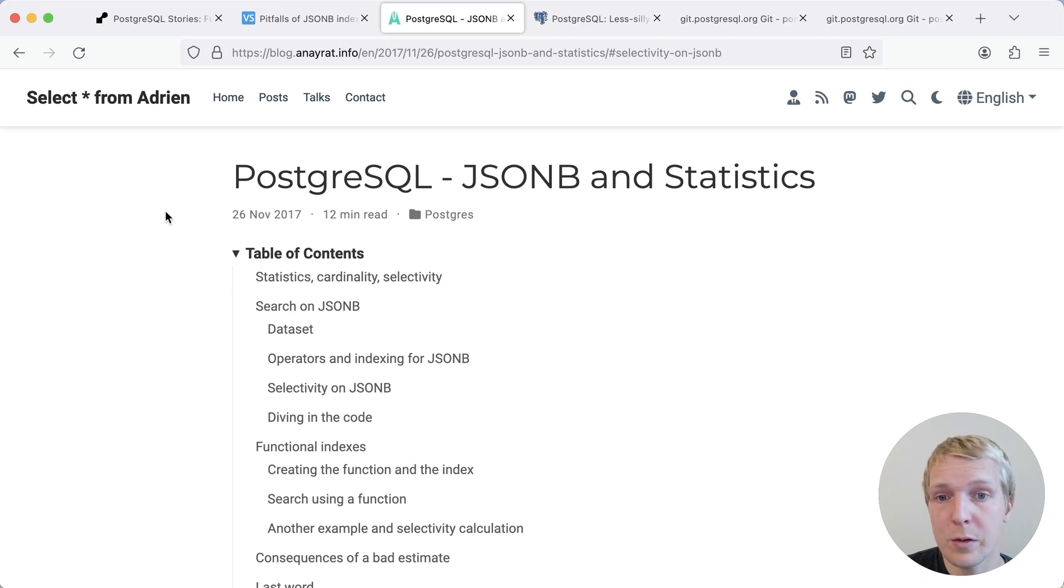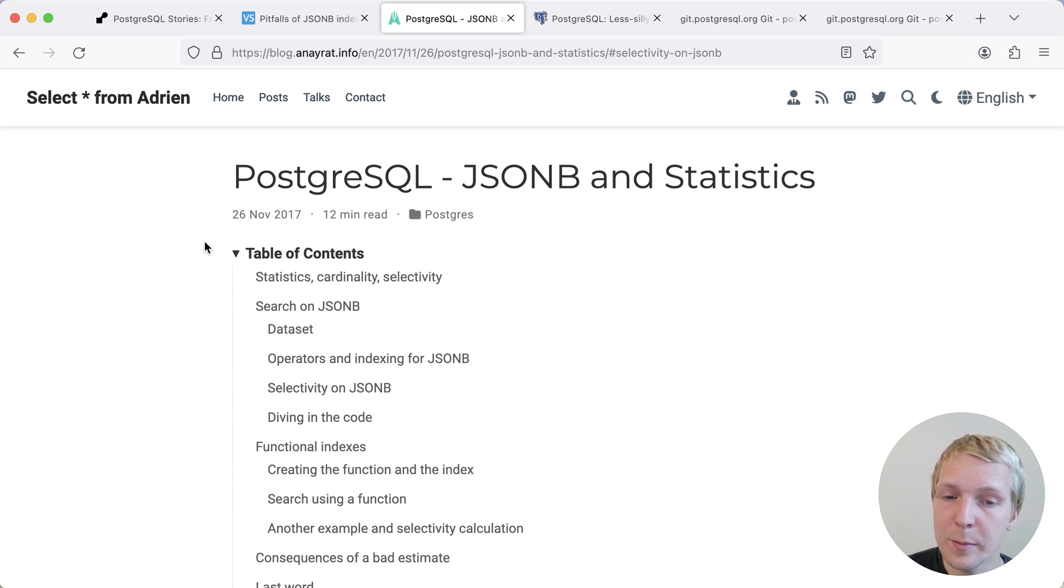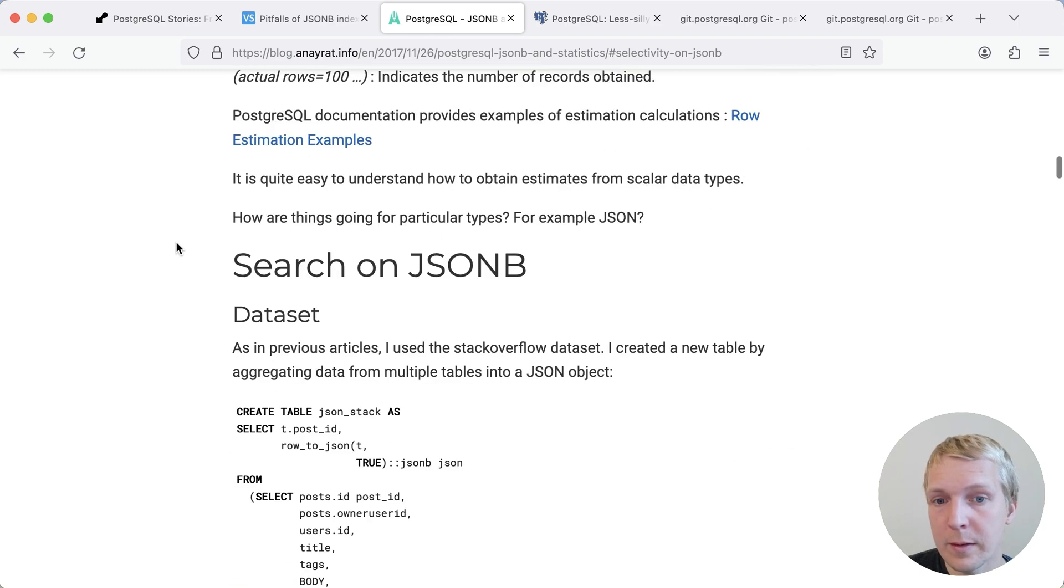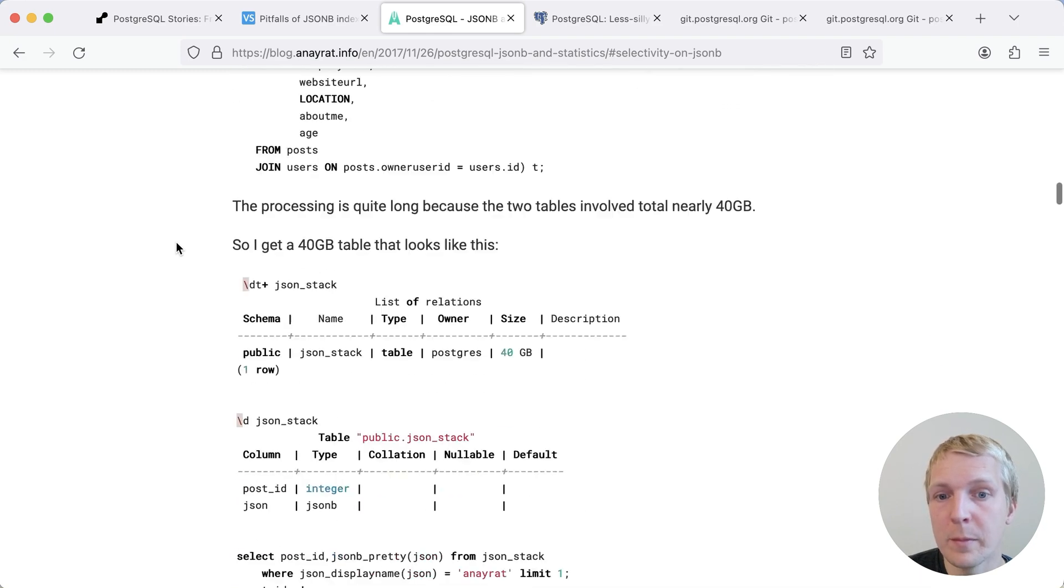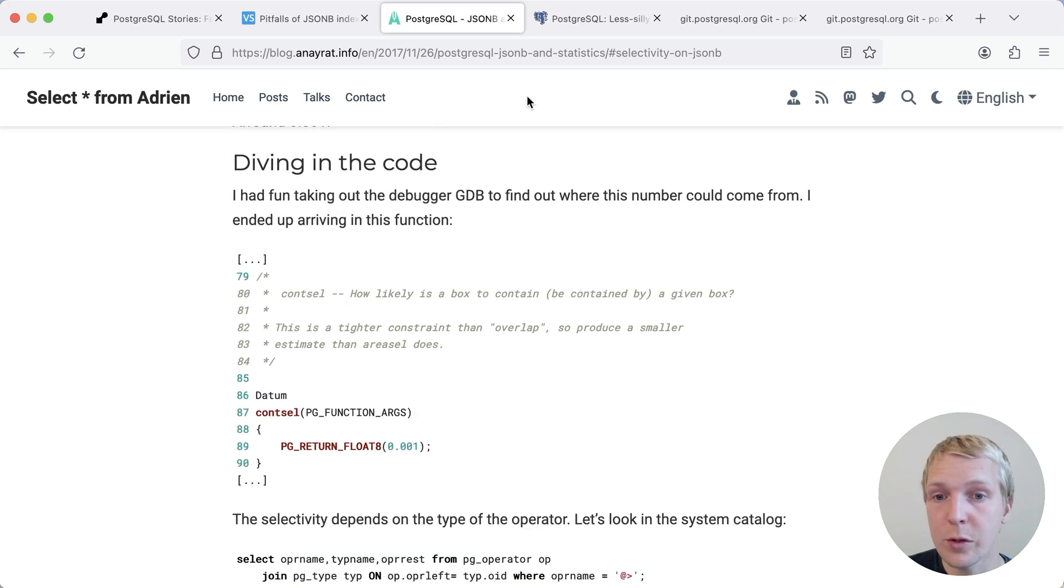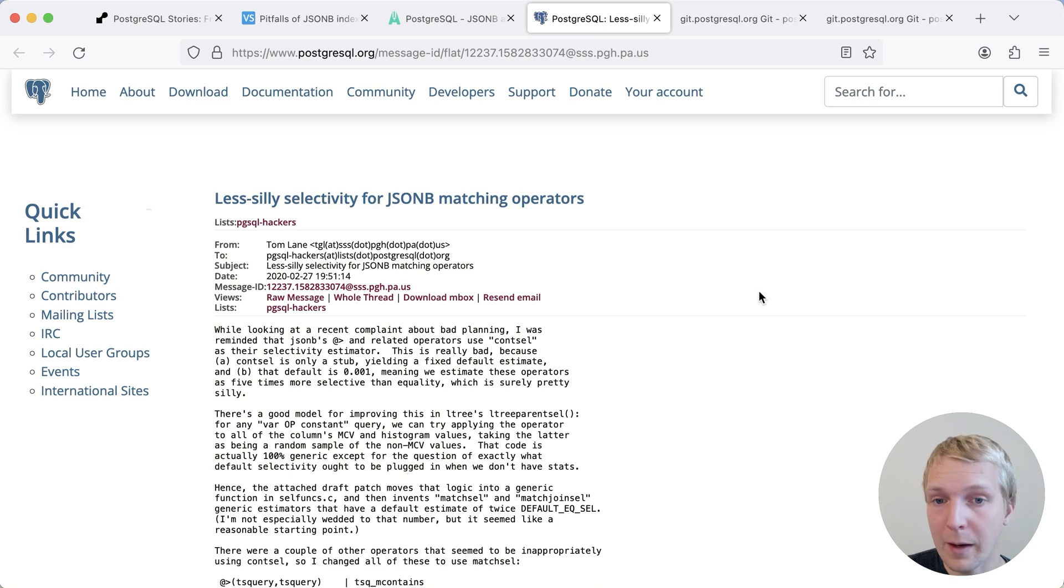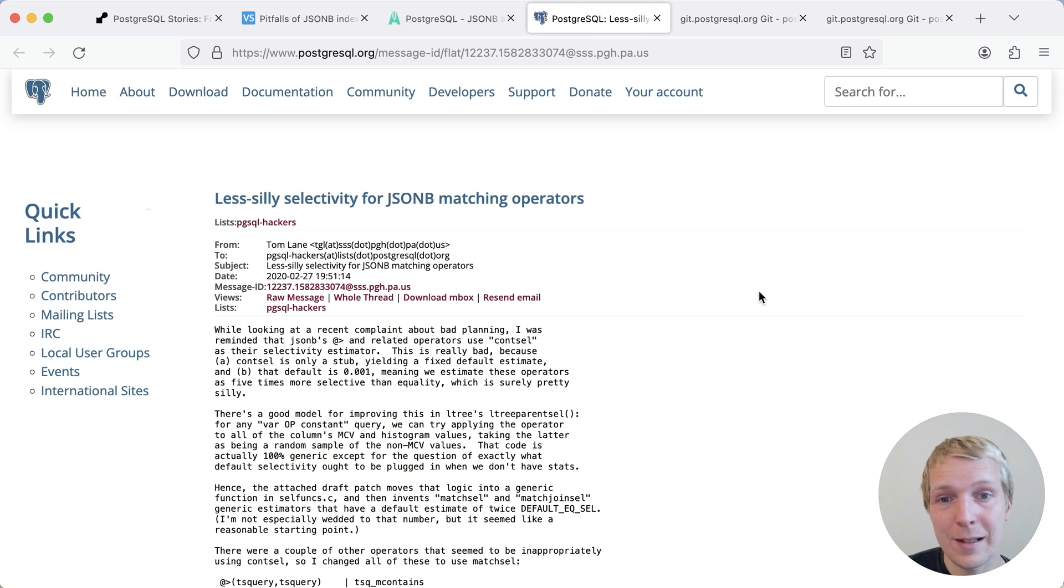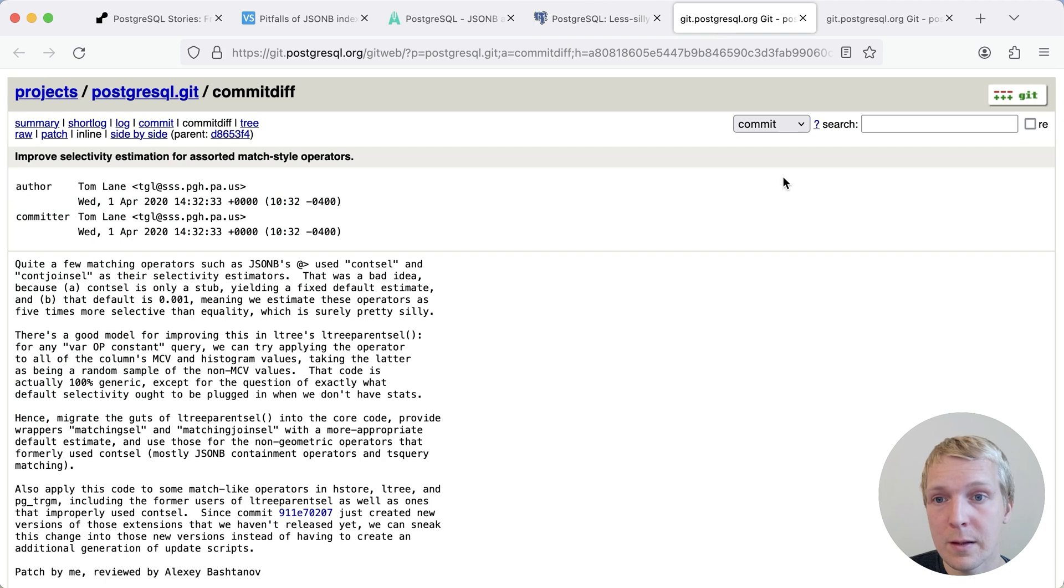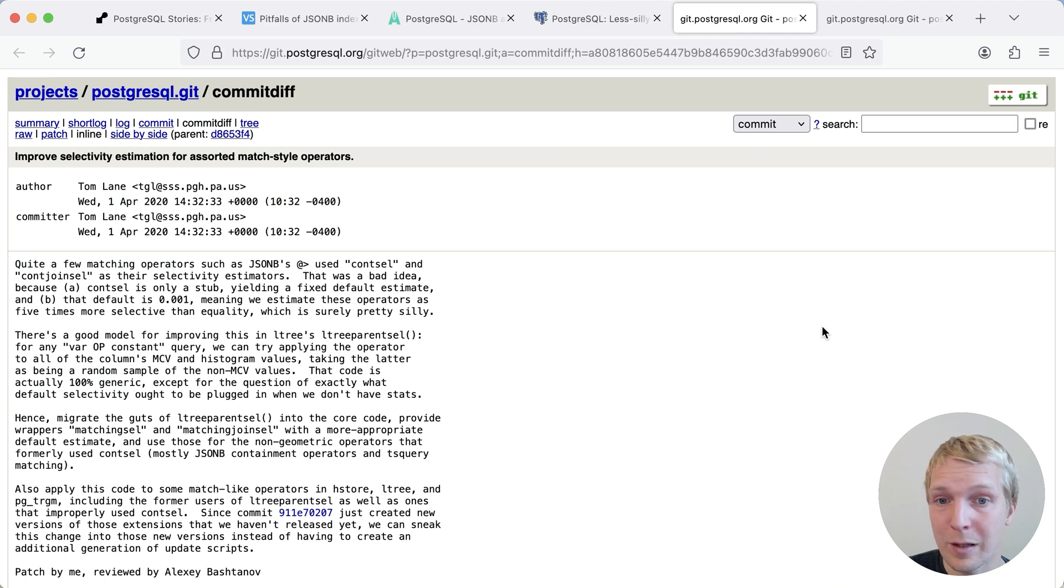Now, this used to be a very common issue in older Postgres versions. So for example, Adrian Narat in 2017 wrote a JSONB and statistics blog post where he also talked about this exact problem. And he also ultimately ended up finding the cont_sel function. An important change in Postgres 13 is that Postgres did actually get a little bit smarter here. So back in 2020, Tom Lane started a mailing list thread on less silly selectivity estimates for JSONB matching operators, which ended up in this commit in Postgres 13, which improves selectivity estimations for certain assorted match style operators.